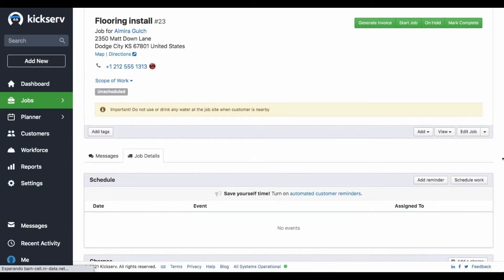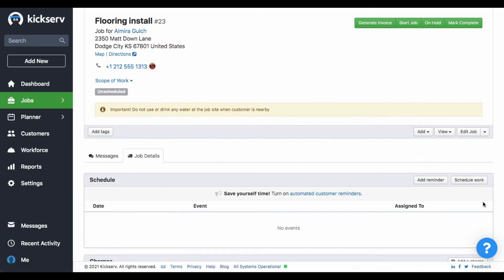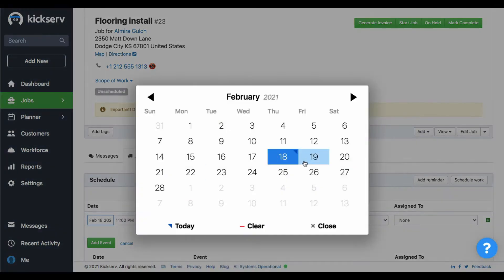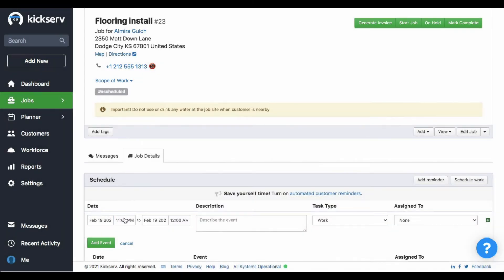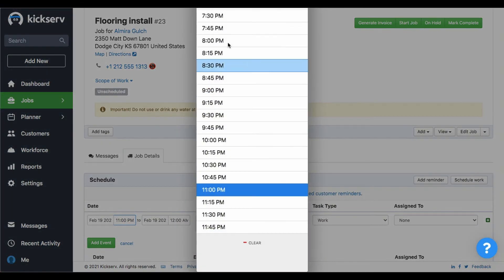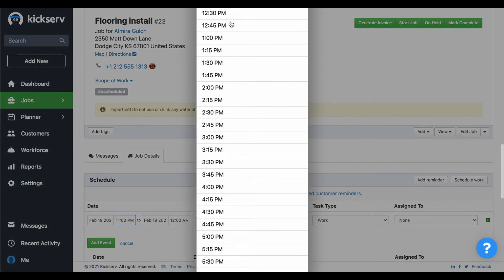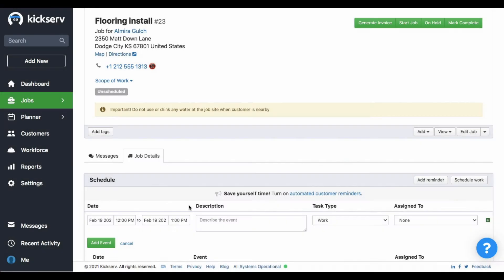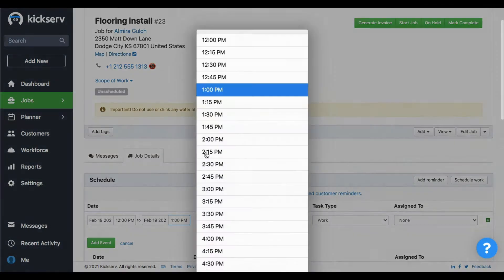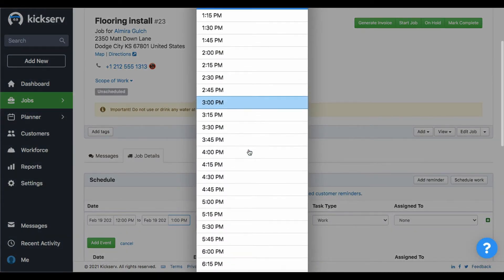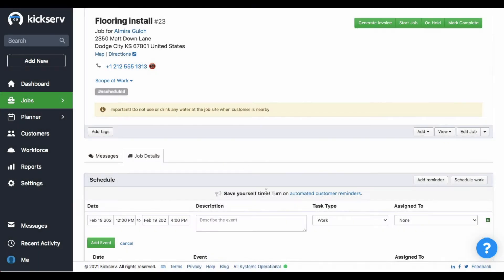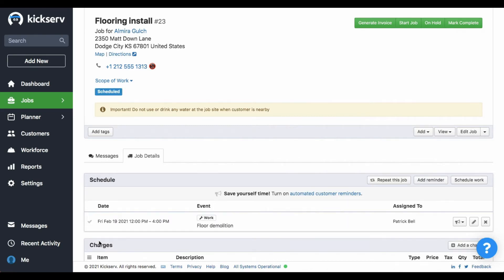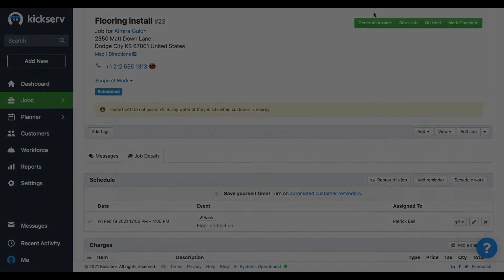And then in here we can schedule all the multiple events we want. I'm going to schedule one so you can see how it goes. It's going to be for tomorrow from 12 to 4 pm. The event will be the floor demolition and I'm going to assign it to my tech Patrick. And then add event to save changes.